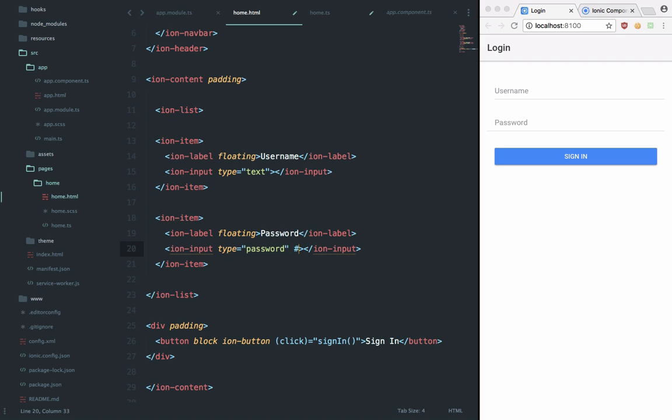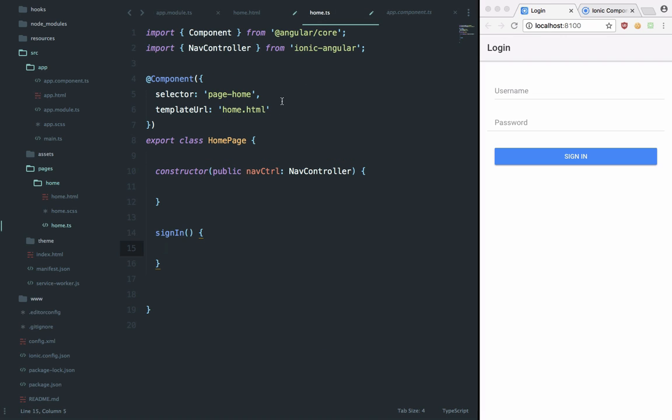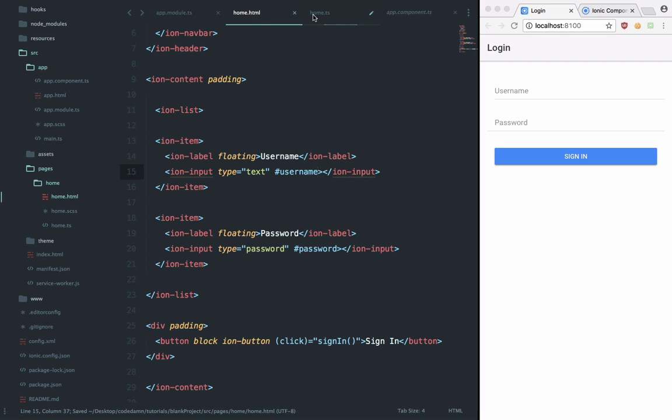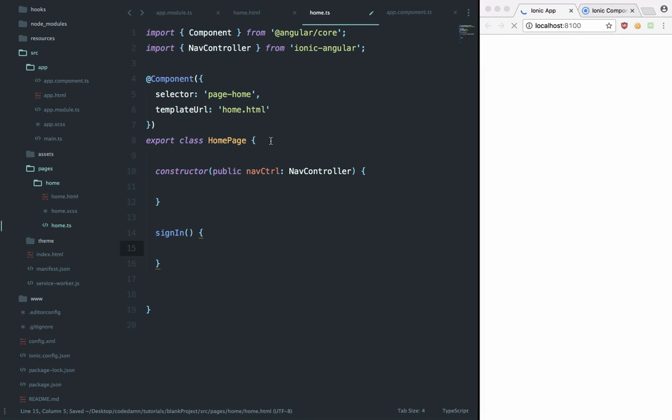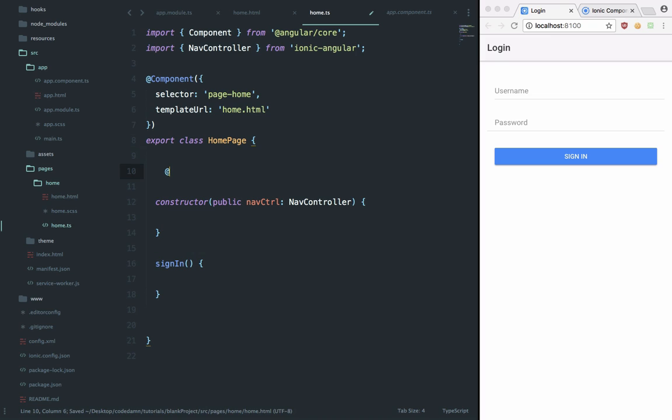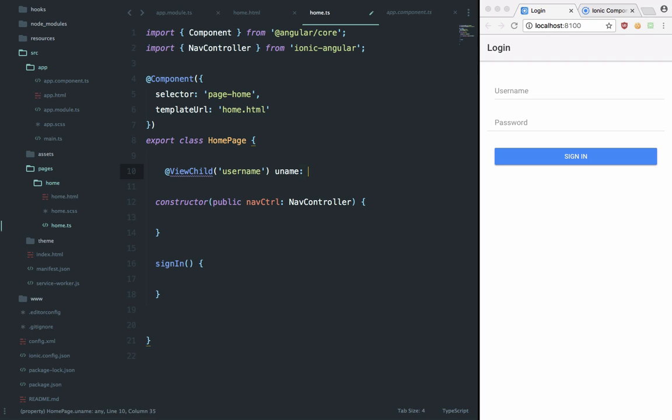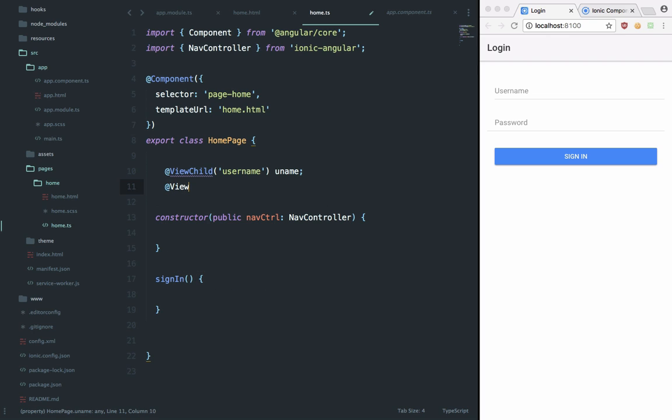We can say password and username like that, and save this. And right here we can say ViewChild username as the username and ViewChild password as the password. You can just set it to HTML element as well and we are just gonna import that.